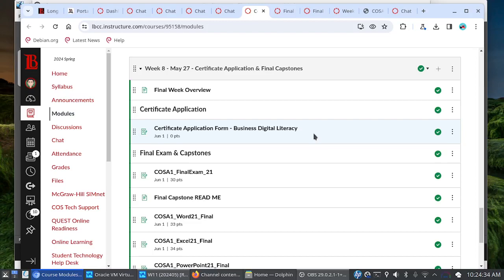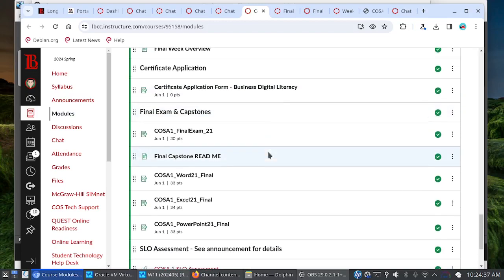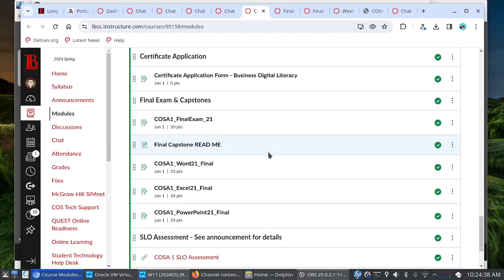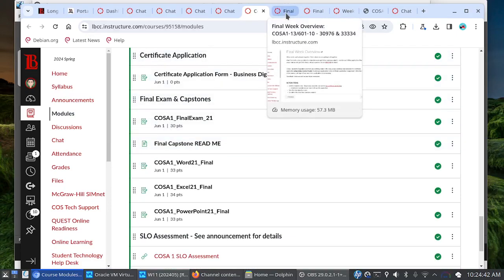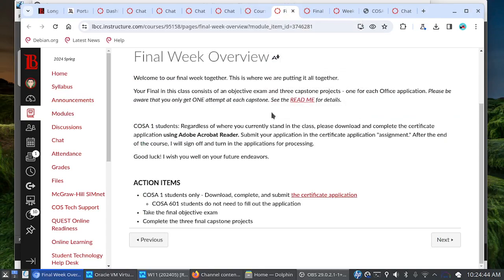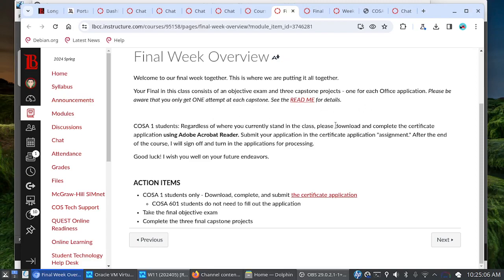But I'd like to turn the focus now to your final exam and capstones. And we will start here with the final week overview. So your final in COSA 1 consists of an objective exam along with three capstone projects, one for each office application. Please be aware that you only get one attempt at each capstone. See the read me for details and we'll get to that in a moment. And then again, for COSA 1 folks, be sure to complete the certificate application.